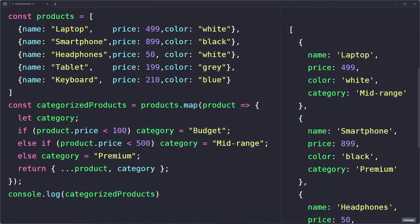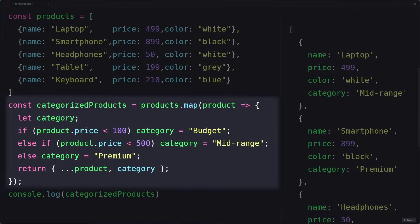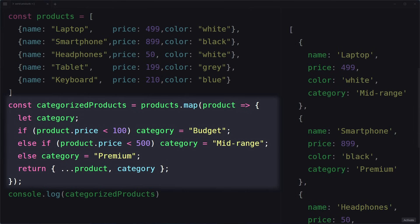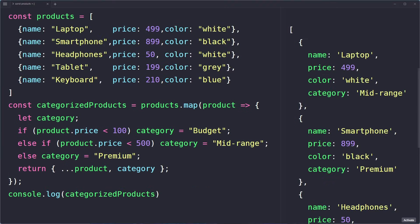Another example, you could do the exact opposite and even add more properties to the objects. For example, different price categories or even a product description. We are still copying all the other properties using the spread operator, but we're also adding new properties to every object in the array. So you have the complete freedom to transform your data however you want.